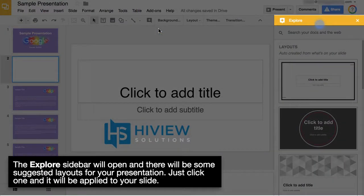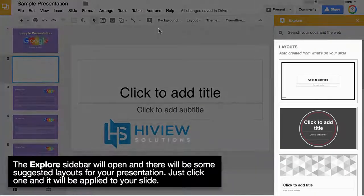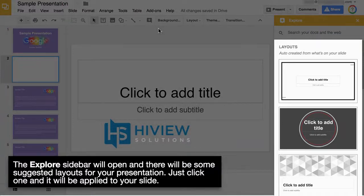The Explore sidebar will open and there will be some suggested layouts for your presentation. Just click one and it will be applied to your slide.